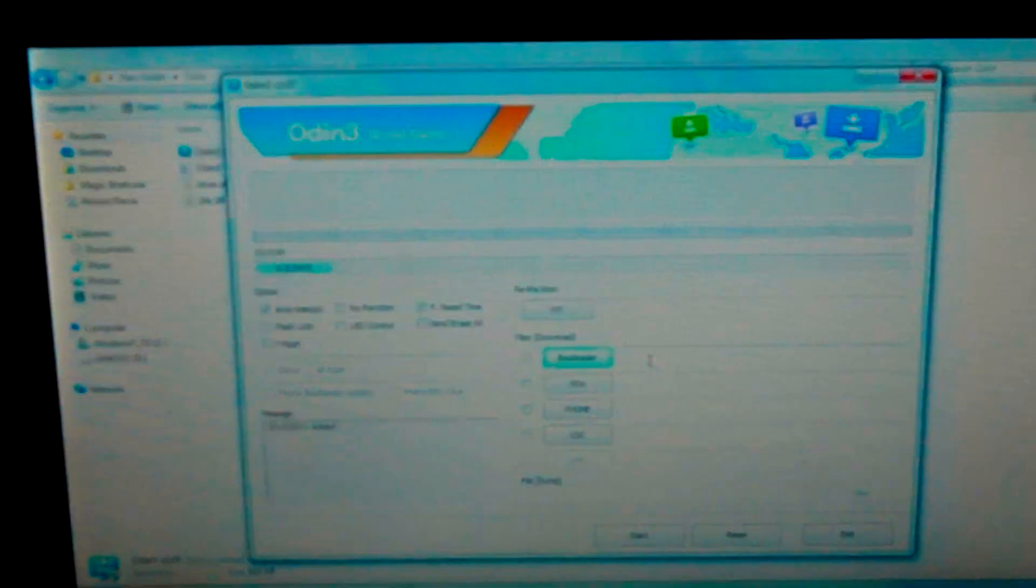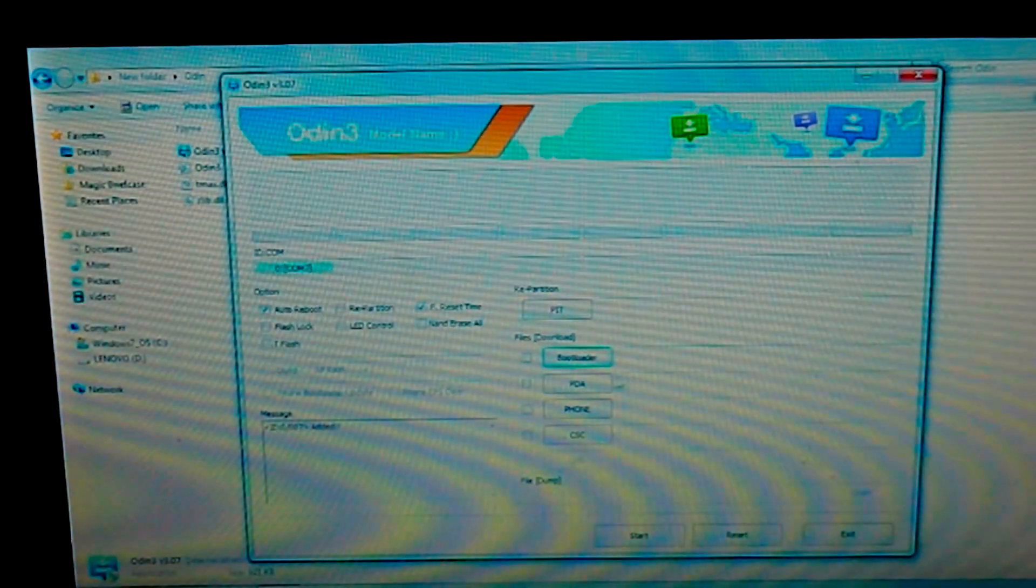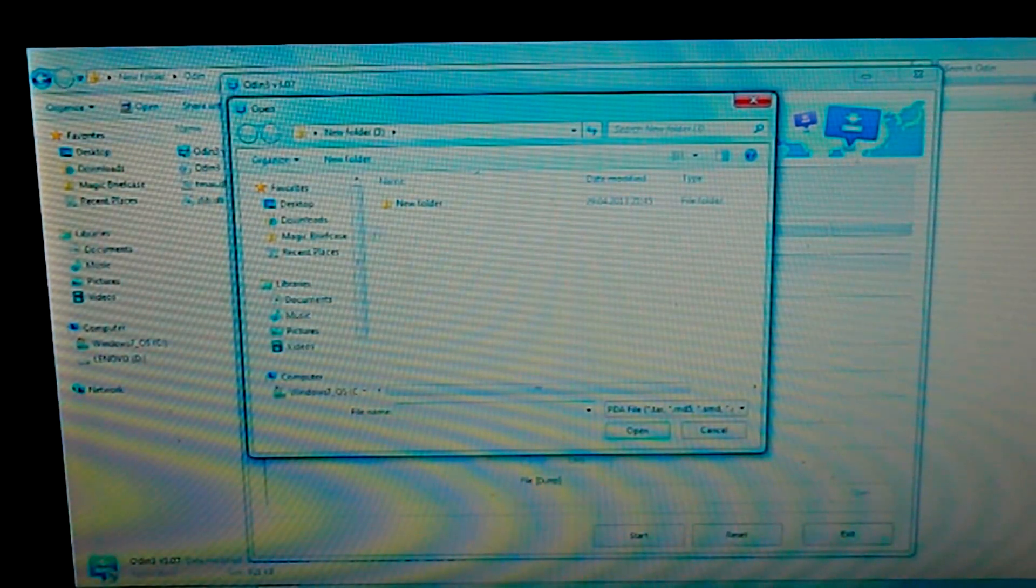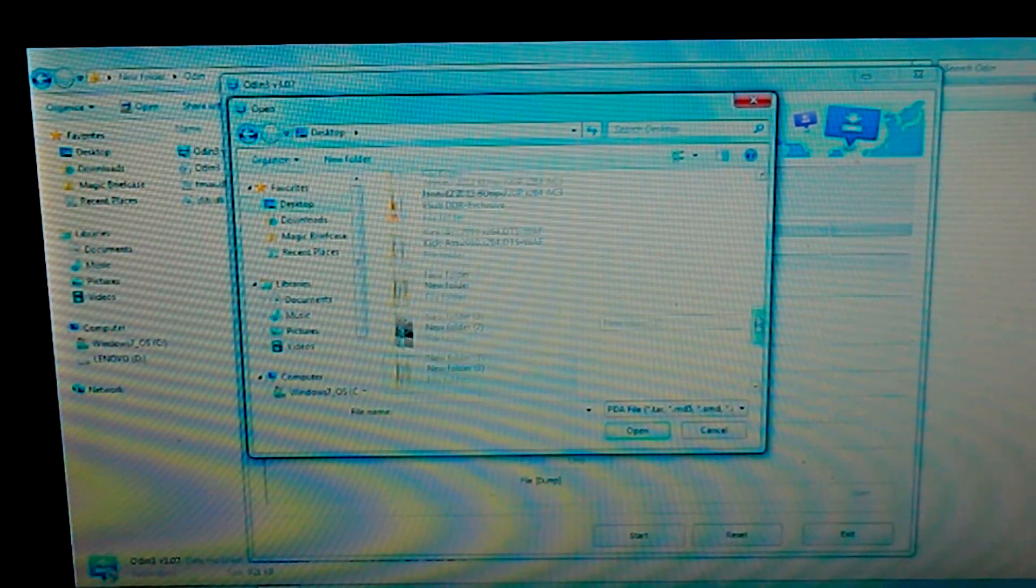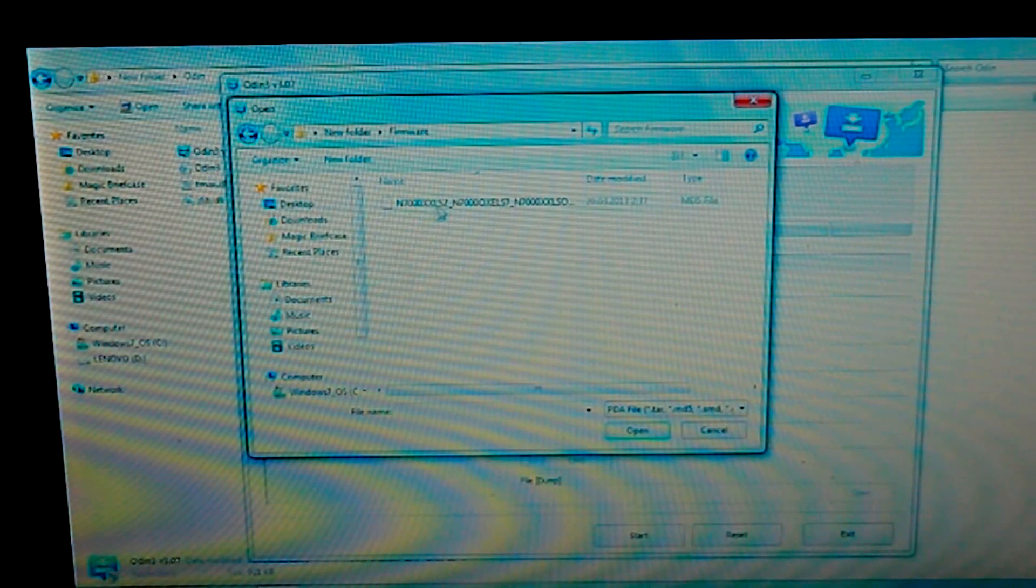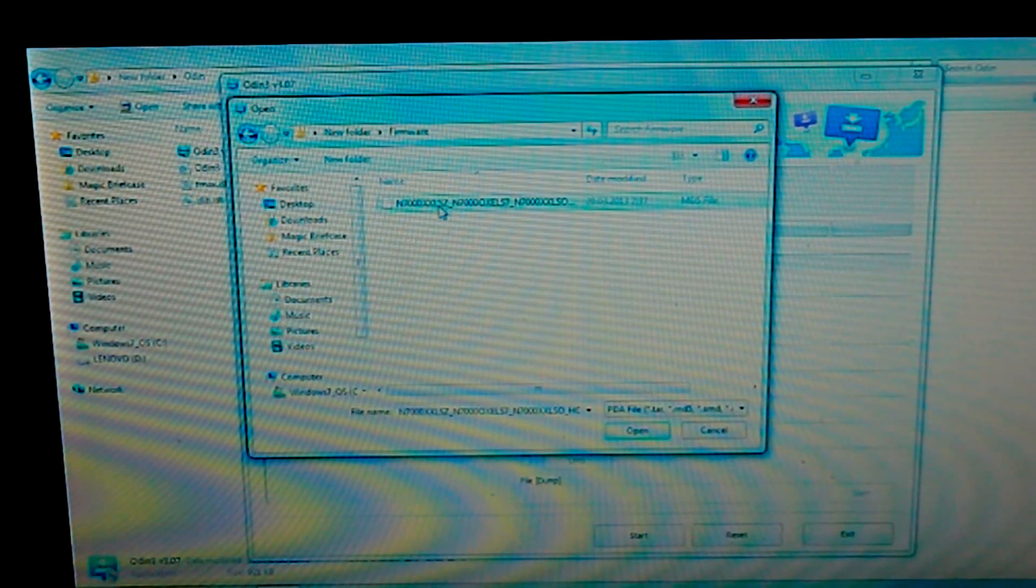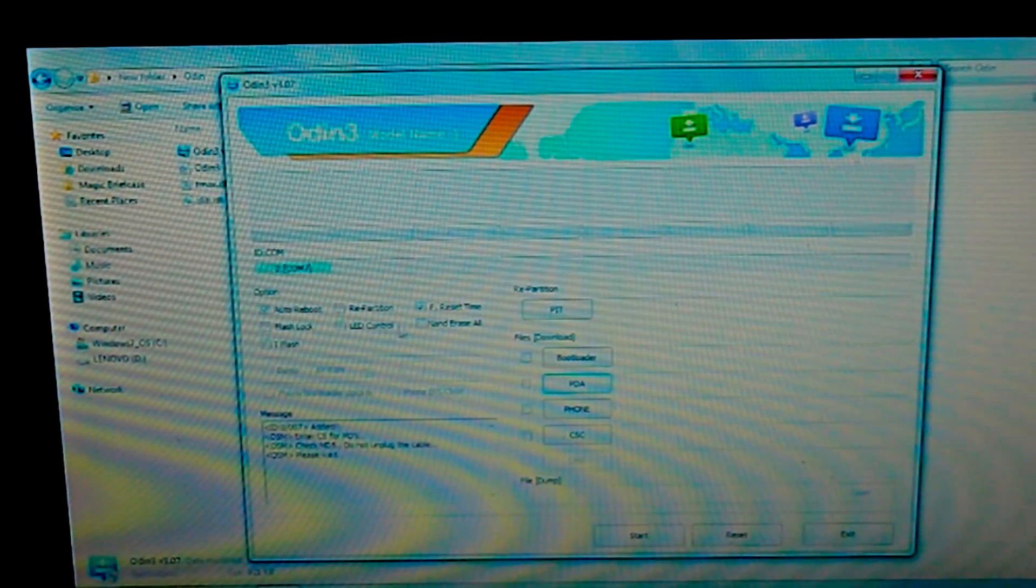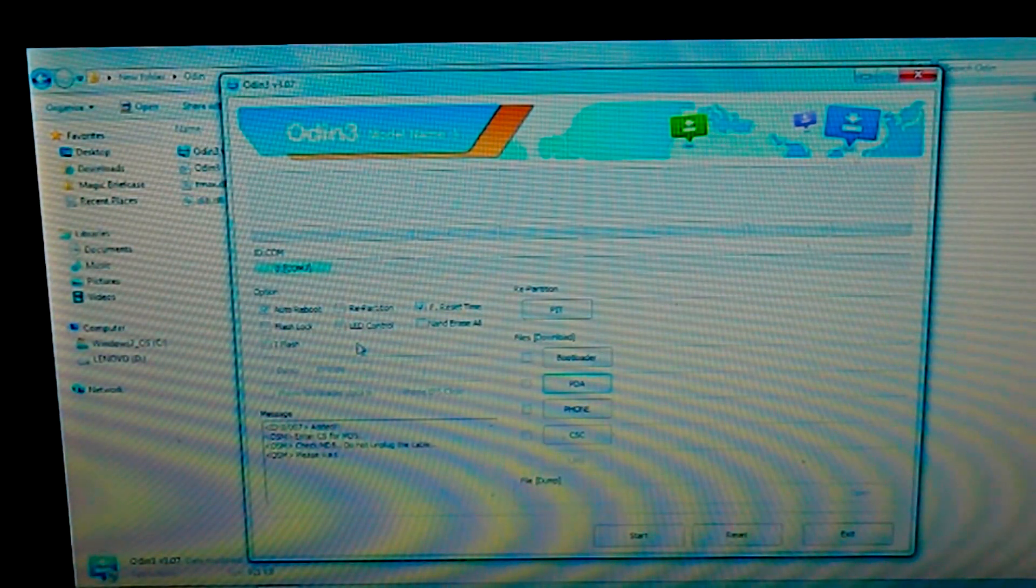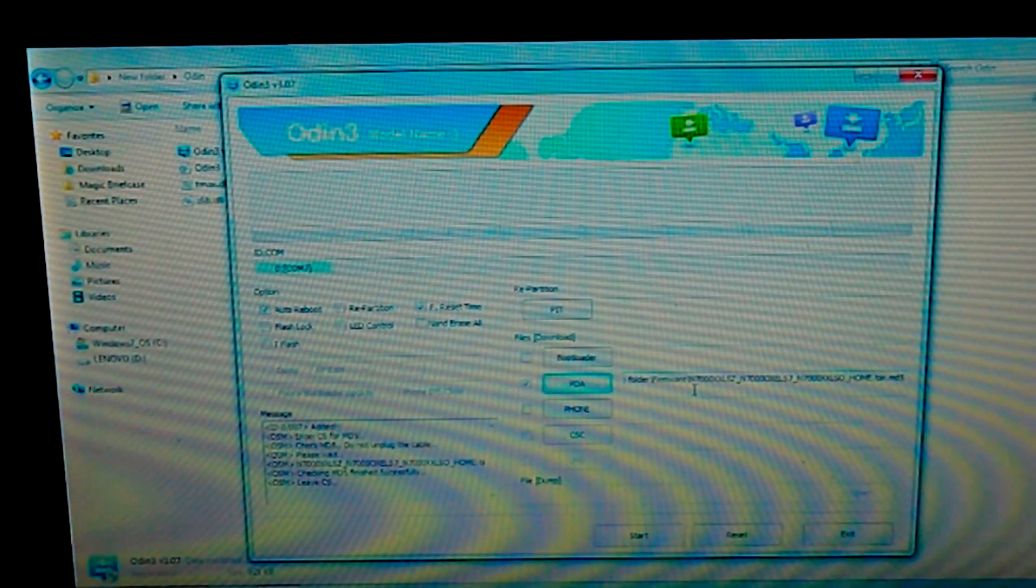When you're done doing that, go to PDA, click PDA, and my files are on desktop, new folder, firmware. Here's my MD5 file. When you extract the WinRAR file which you get from sammobile.com, just select this one, click open. And for your information guys, please don't tick mark anything here otherwise it can seriously cause heartbreak for your phone.